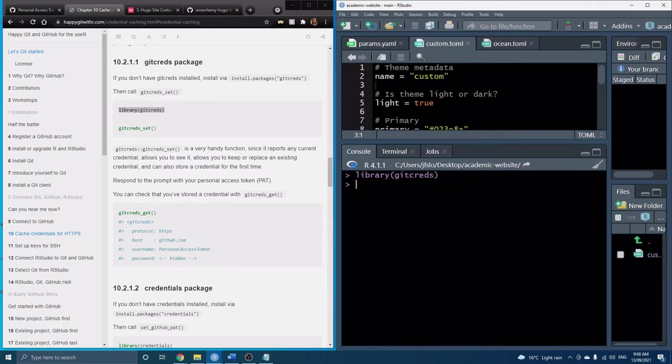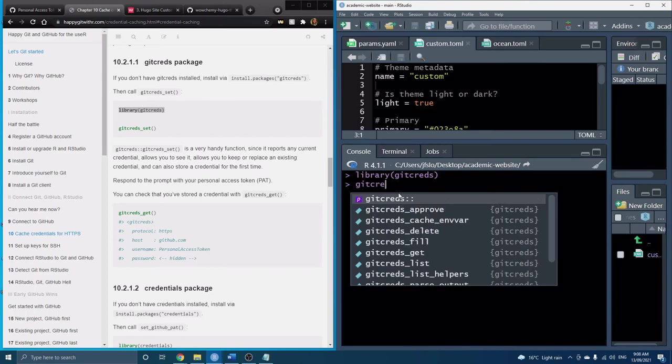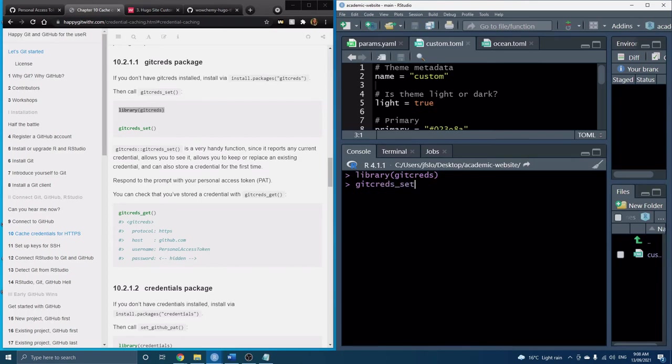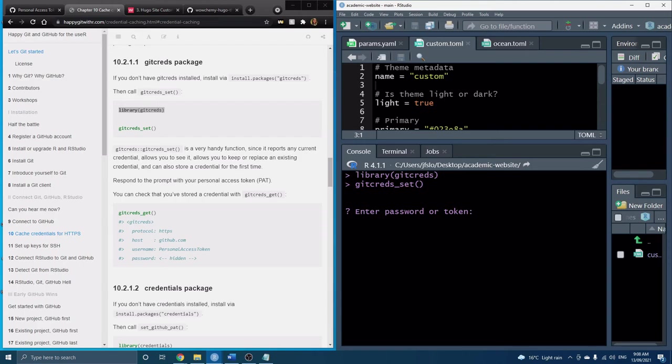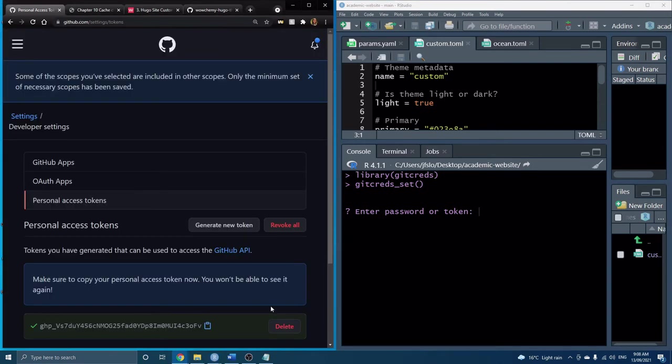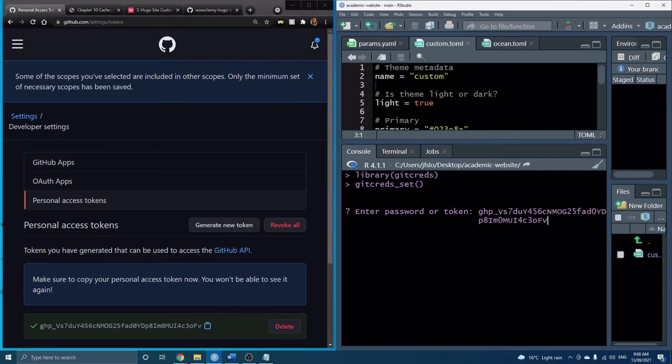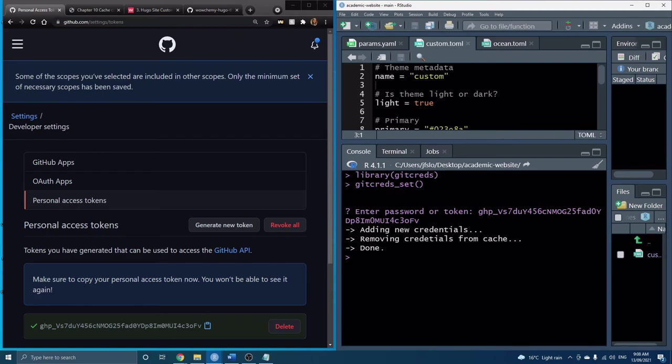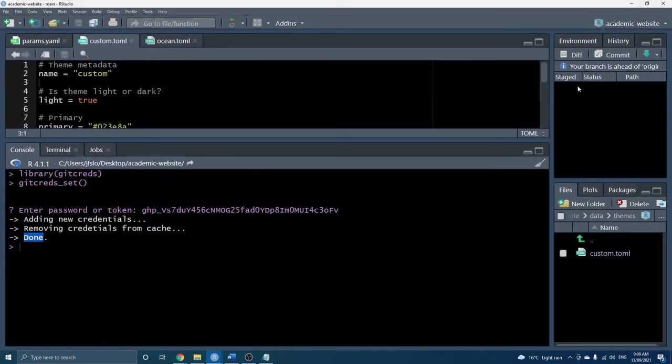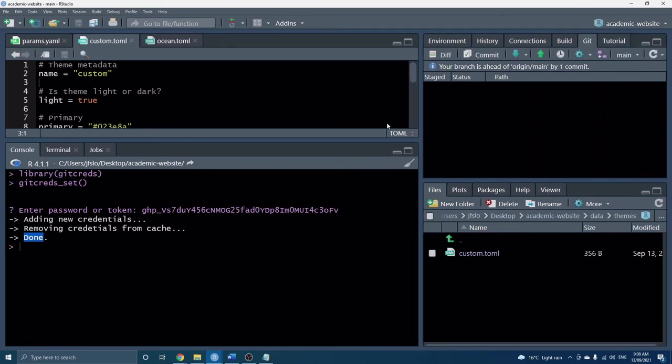So we just need to set our credentials so it's gitcred_set. All right and now we're just prompted with entering our password or token and you have to make sure that you've copied your token here and now we can just paste it in. And that's it so now it says it's done.